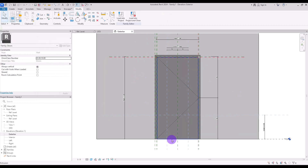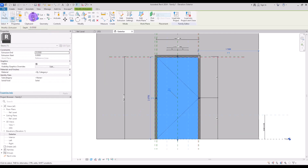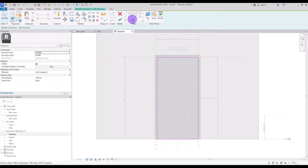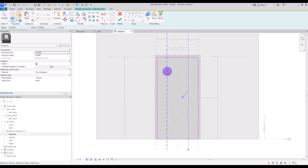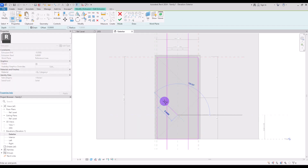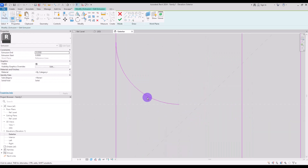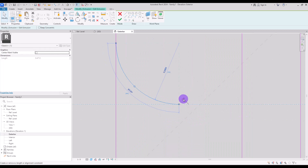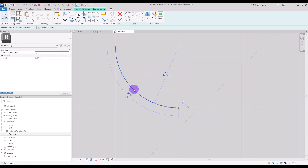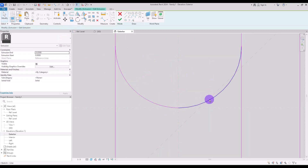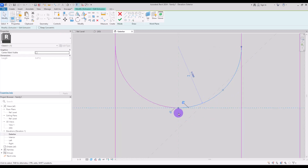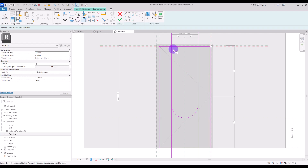Now select this door and copy it on itself. Go to its Edit Extrusion and use Pick Line for this part and here. Select Start-End-Radius Arc and create the arc from this point to here. Zoom in and lock it with this line, then mirror it to the other side. Select this one and also lock it with this line. Now trim these parts together and delete the extra parts.